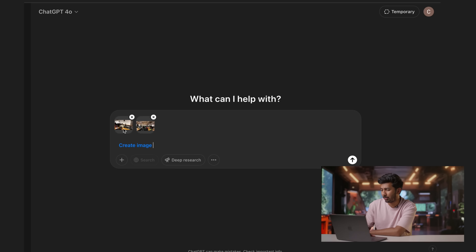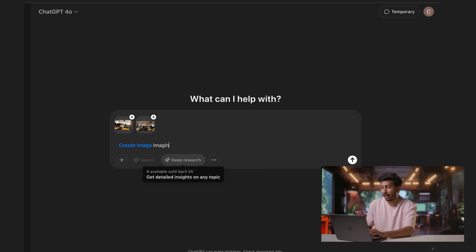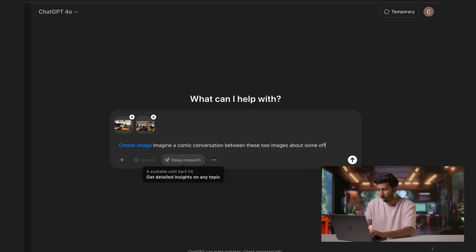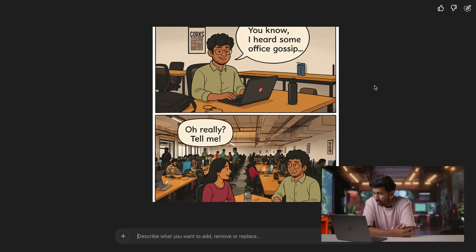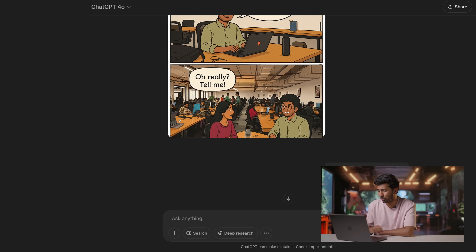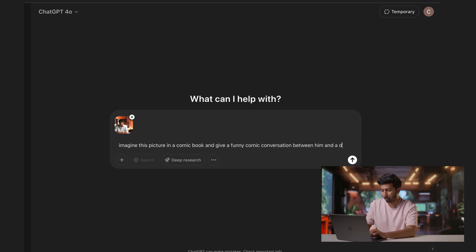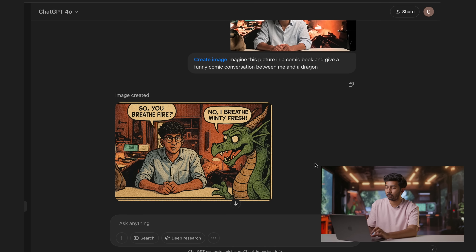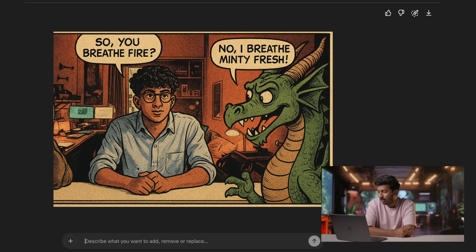Next up: comics. I have two pictures — someone from my team and an image of the office. I typed: 'Imagine a comic conversation between these two images about some office gossip.' The images look kind of accurate — it looks very similar to the office. The dialogue is very basic: 'I heard some office gossip. Oralee, tell me.' The dialogues are extremely basic, but I like how it did the whole restyling of the image. I tried another example with another team member and that came out pretty nice and decent.